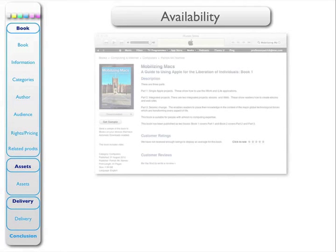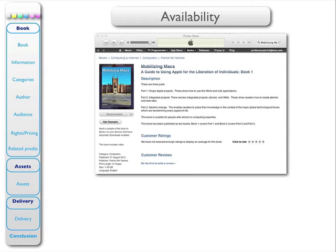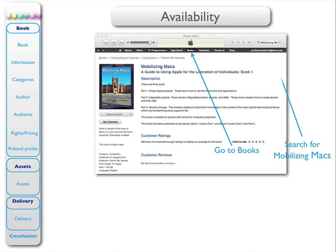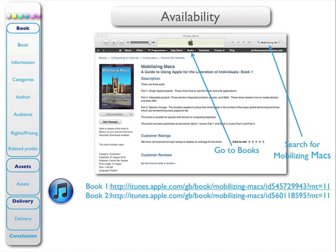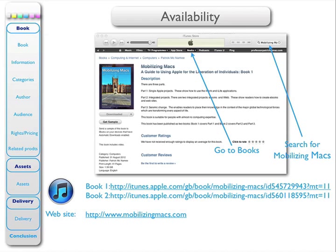Let me say a little bit about availability. This is how you can obtain a copy of this book: by going to the iTunes Store and searching for 'Mobilizing Max'. Alternatively, you could paste each of these links into your browser and that will take you directly to each book. Another source of information is the website which accompanies these books, and here it is.